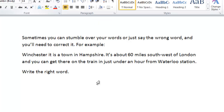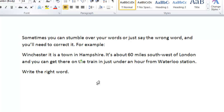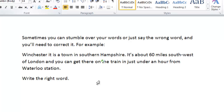It's also possible to add words into text you've already typed. To add words in, you can use the commands 'insert before' or 'insert after'. For example: wake up, insert before Hampshire, southern, go to sleep.